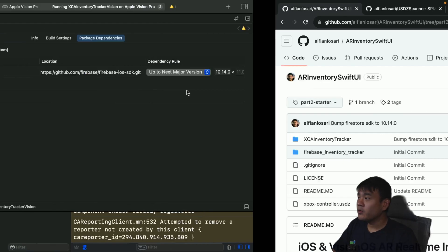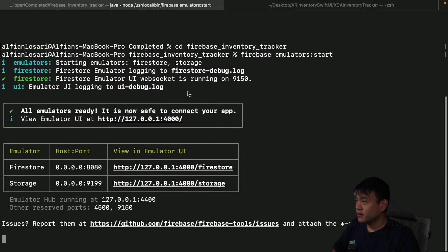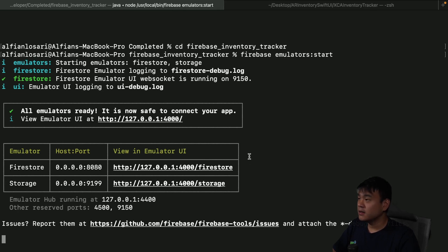I'm also going to start the Firebase local emulator suite on my local machine. I already started it here. This will basically enable us to interact with the local environment for the Firebase Firestore database and also Firebase Storage, which we are going to use to upload the file. It won't interact with the server — it will just upload the file and store the data on the local machine.